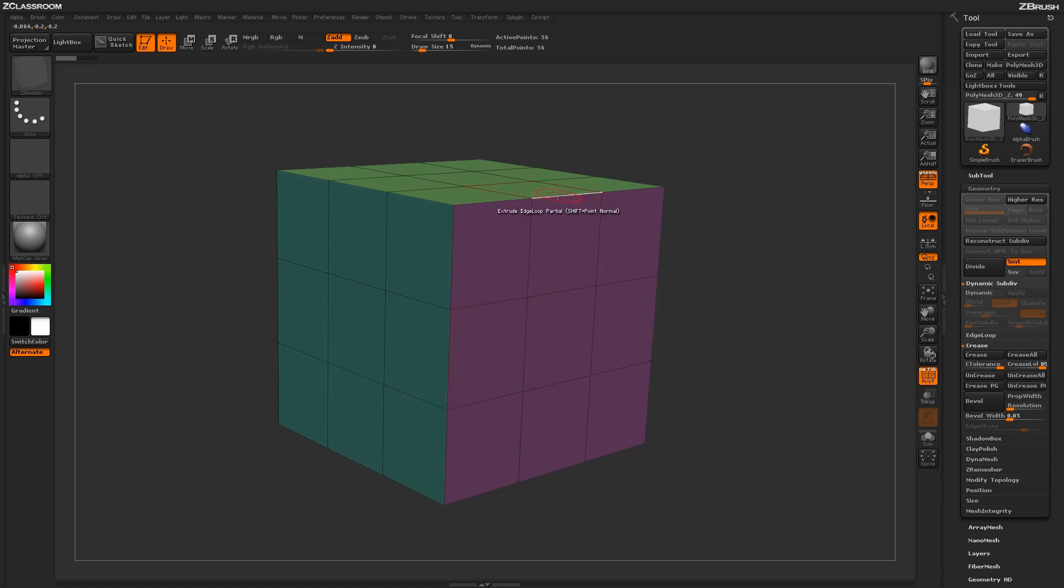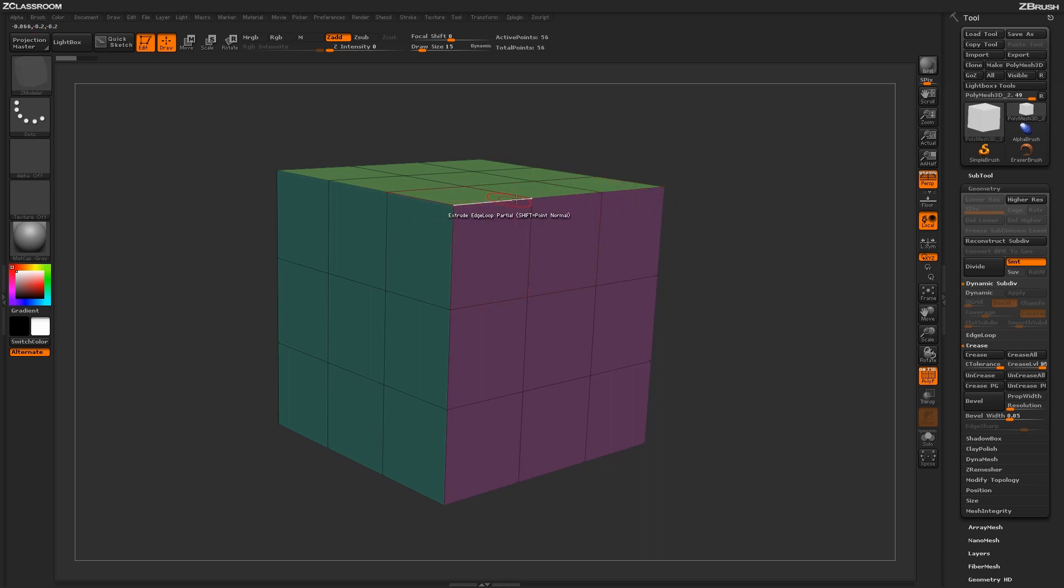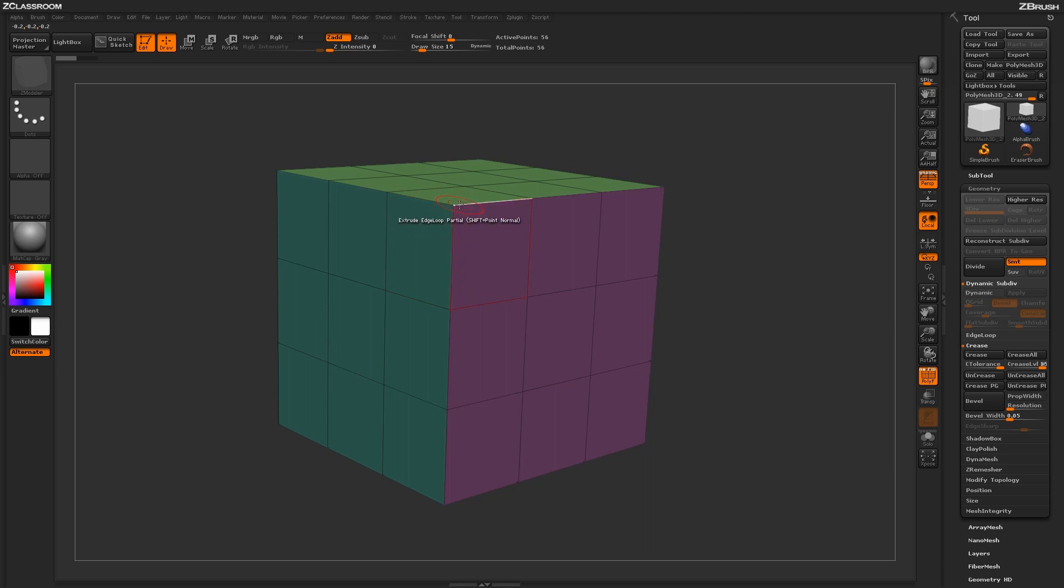when you apply the extrude, ZBrush is going to look at this edge loop and continue the extrude process until it reaches an extraordinary point, or a point that does not connect to four edges.